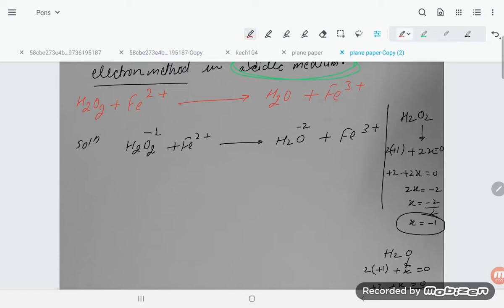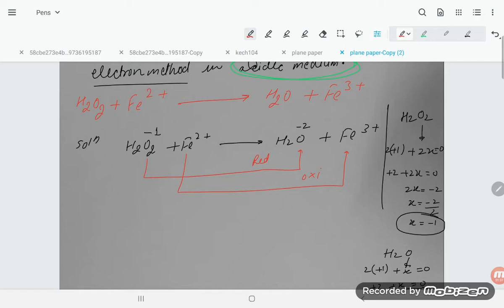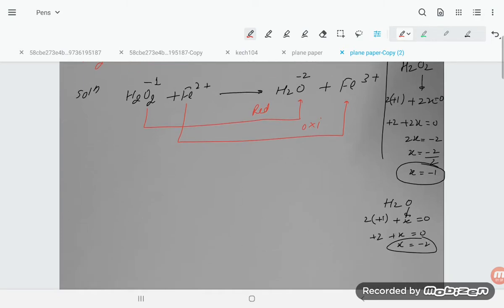So oxygen goes from -1 in H₂O₂ to -2 in H₂O — that is a decrease, meaning reduction. Fe²⁺ goes to Fe³⁺ — that is an increase, meaning oxidation.